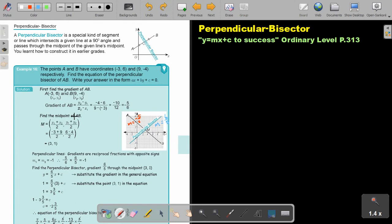Then you have to find the midpoint. Can you remember? You add up the x values and divide by 2. You add up the y values and divide by 2. And then you get 3 and 1.